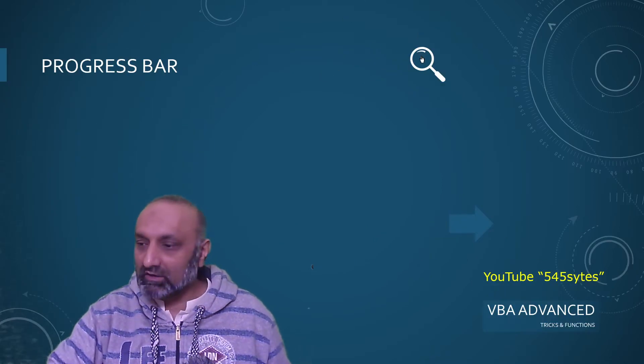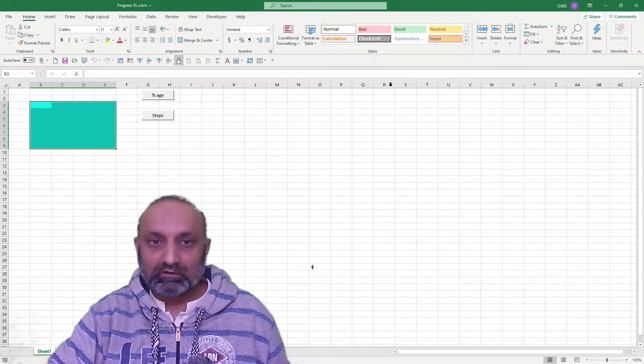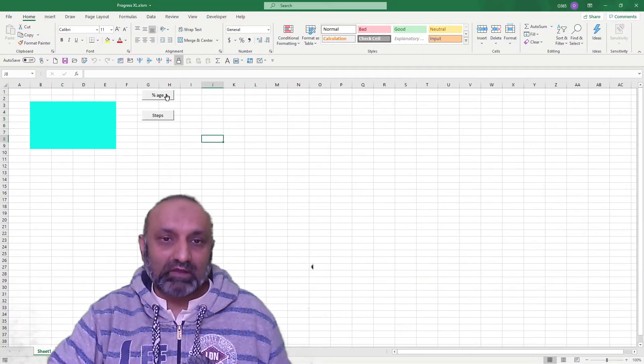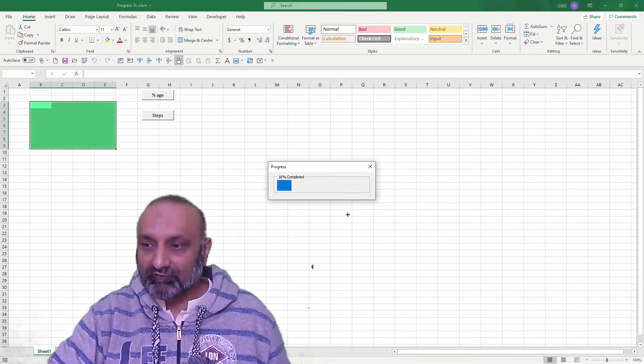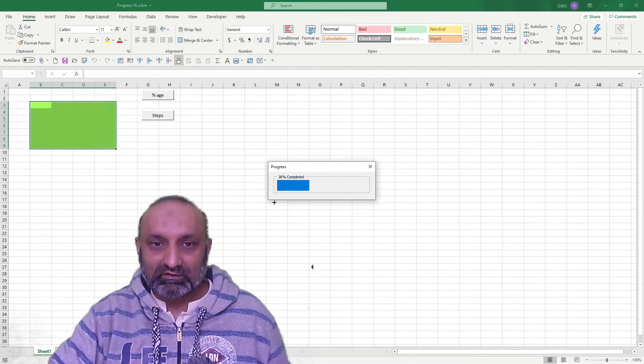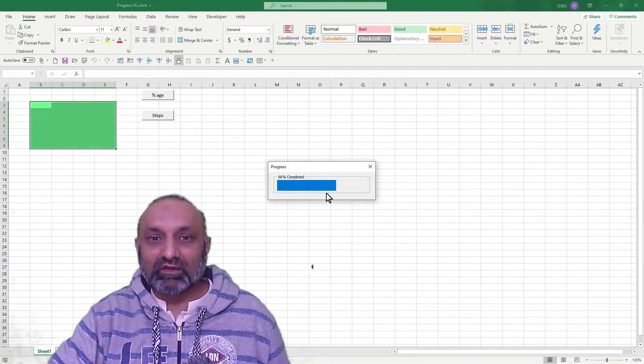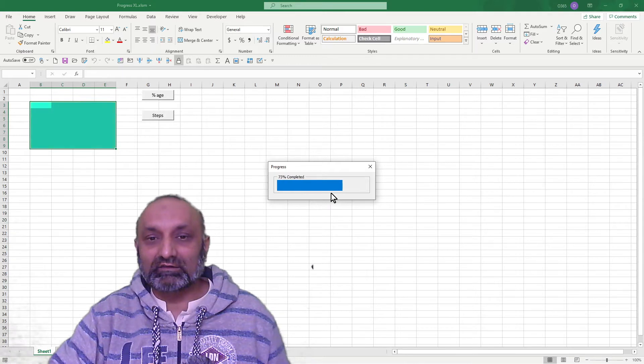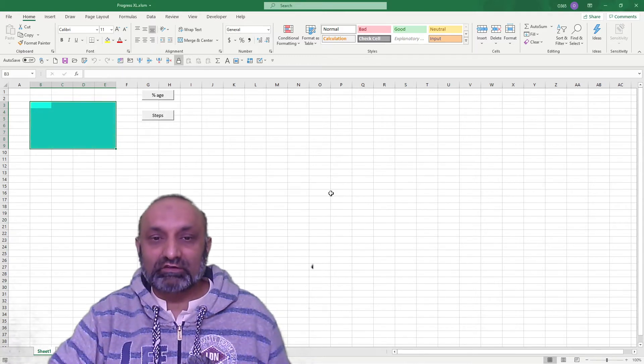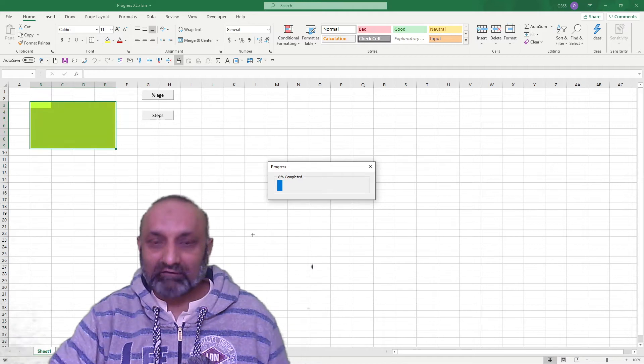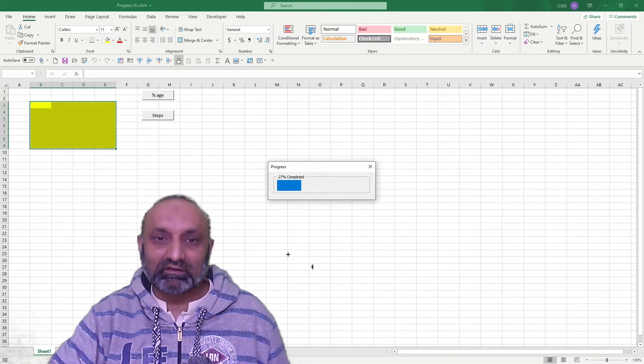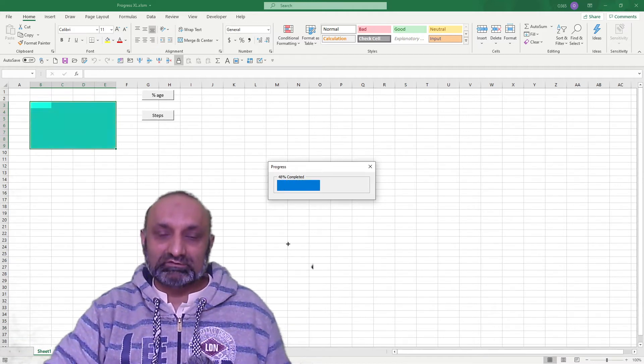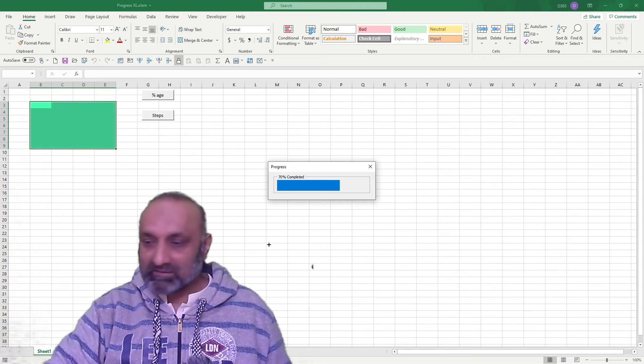So let's go and open our Excel. So I am talking about this form. You can see this when there is a software installation going on. So you can have a look at this again. So I am going to discuss how to develop this.